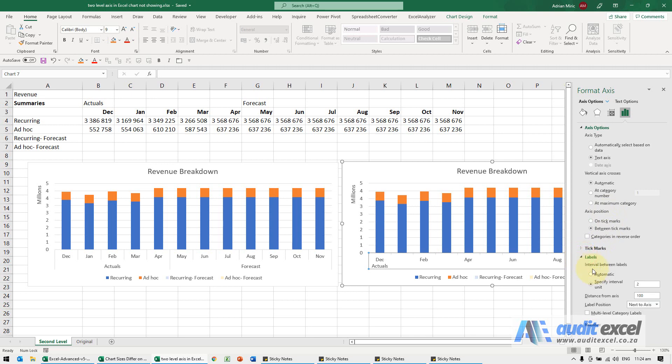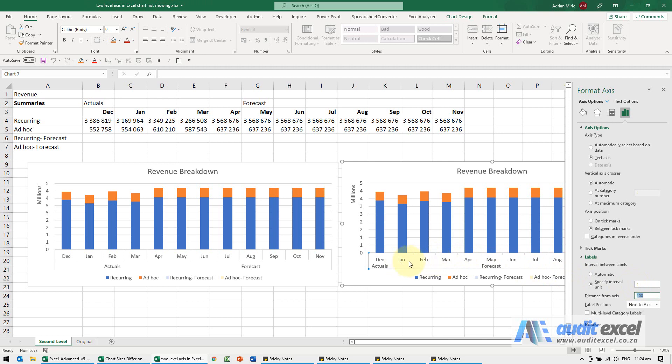So at the moment it's been specified that it will only show every second month, so December, February, etc. If I change that back to monthly, immediately you'll see it works better and the forecast appears.